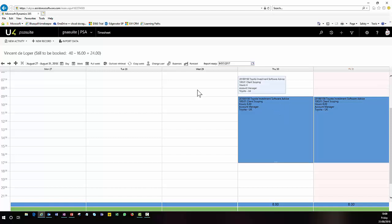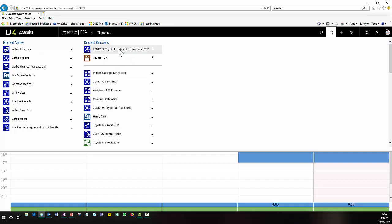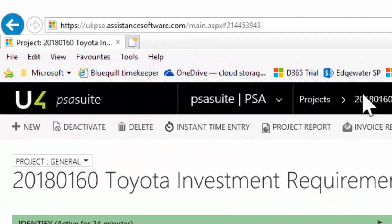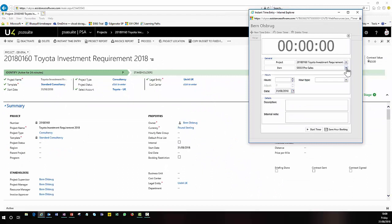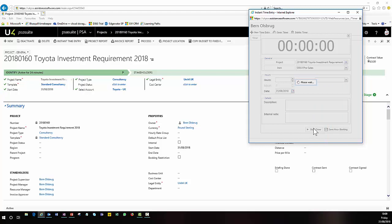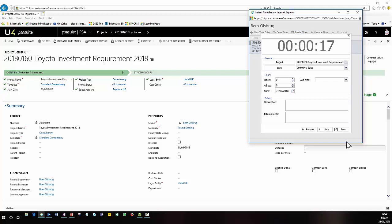Another really nice feature within PSA Suite — particularly popular with legal organisations — is adding time via the timer. If I'm working on a particular project, within the project itself there is an instant time entry button. This launches a timer where I can choose which activity I'm working on and start the timer while I'm working on that project. The time starts to count, I carry on doing that work, and once I've finished I can simply stop the timer and save that time entry to that project.